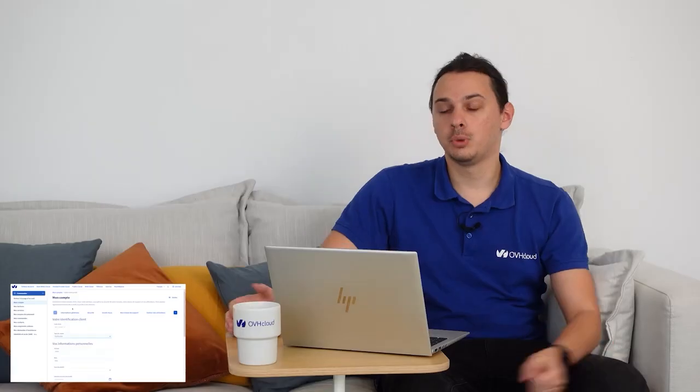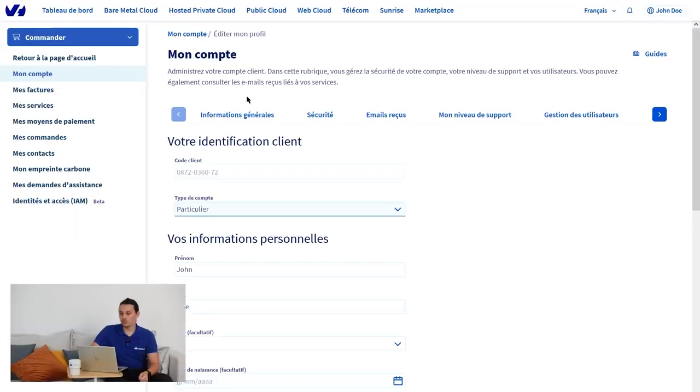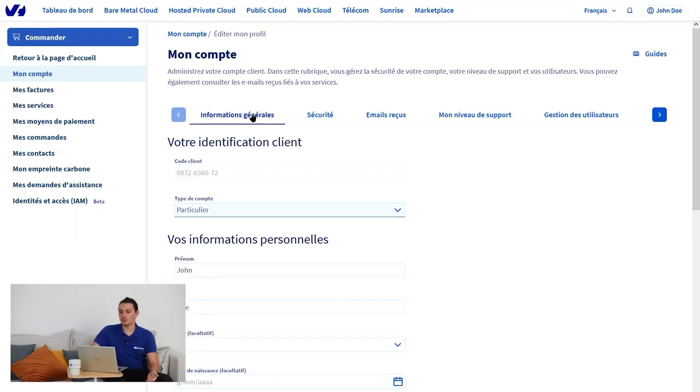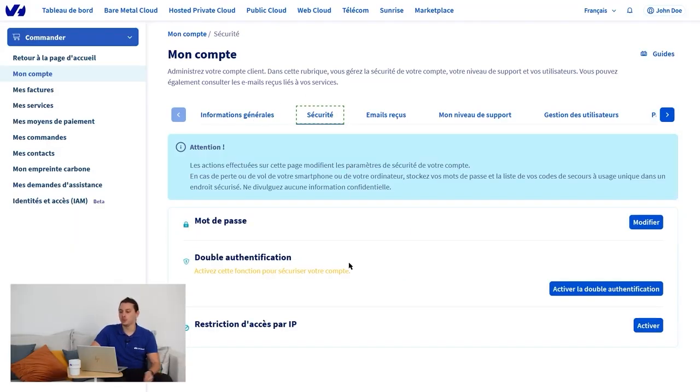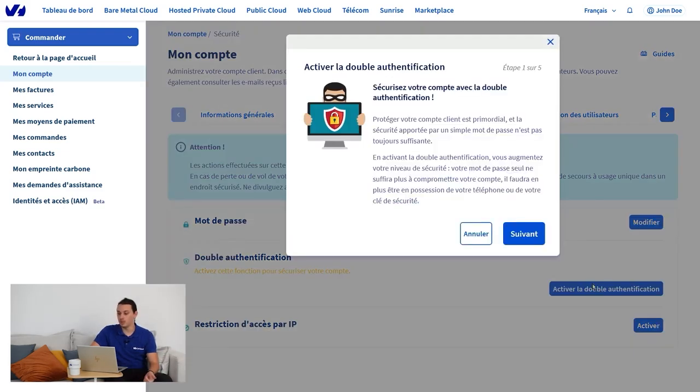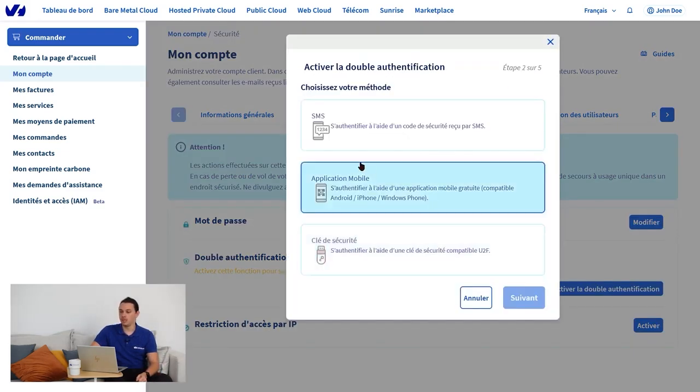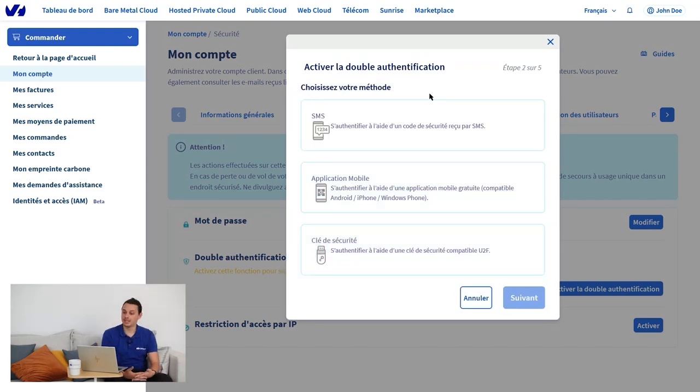To ensure that your account is protected, go to the next tab, Security. On this page, you can enable two-factor authentication by clicking on the corresponding button. Two-factor authentication is available via three methods: via SMS, mobile application, or USB key. If you need help configuring any of these methods, please go to the Help Center and use our guide.